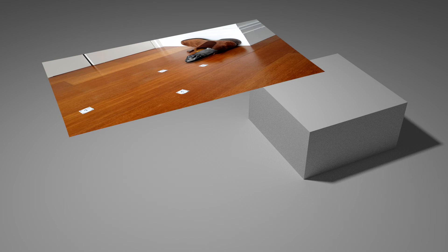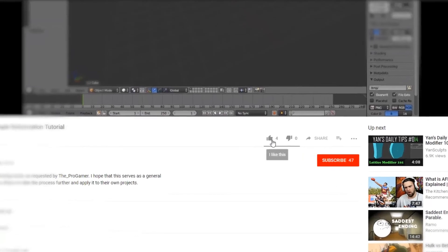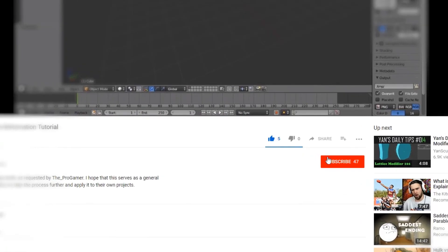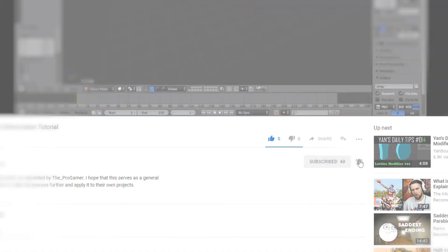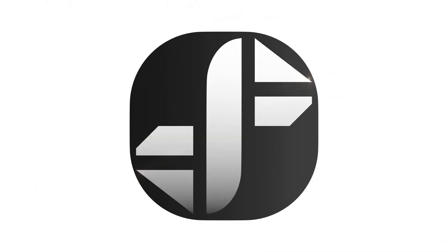So there we go. That's how we create shadeless materials in the Cycles render engine. I hope this has been really informative to you. If it has, please give it a like, and if you would like to see more content like this, please consider subscribing to this channel. Thank you very much, this is Hayden signing off.